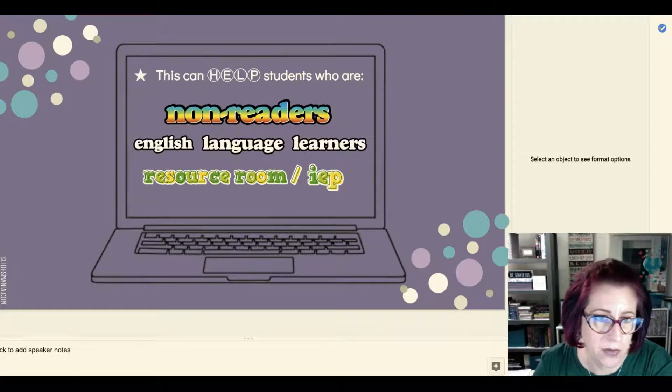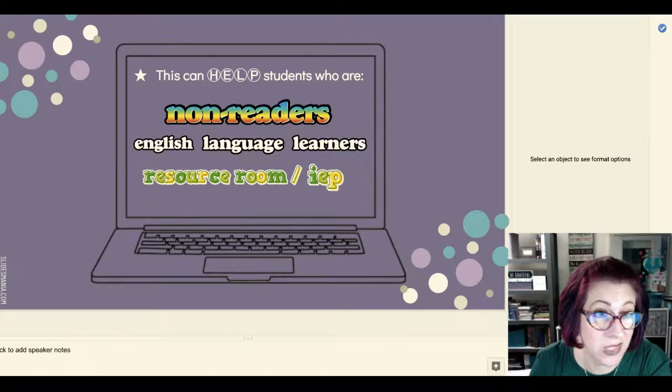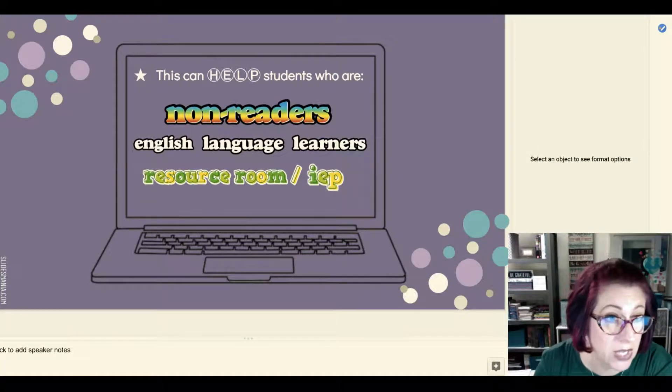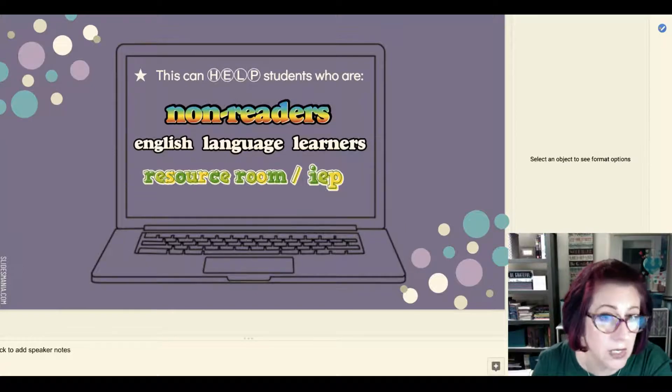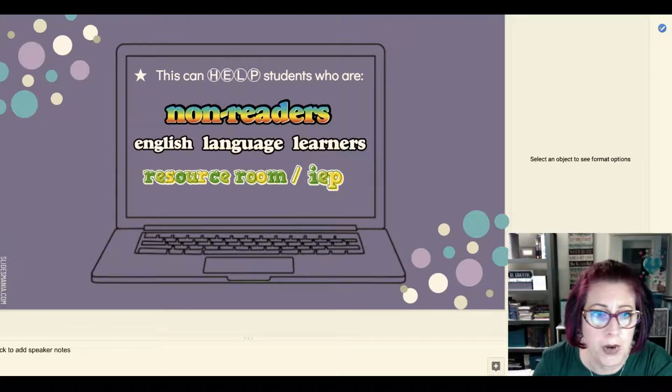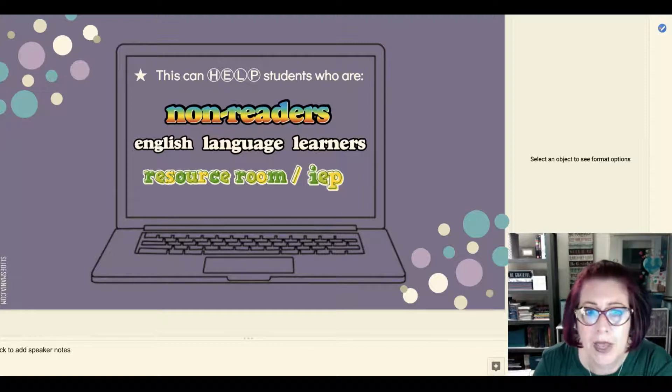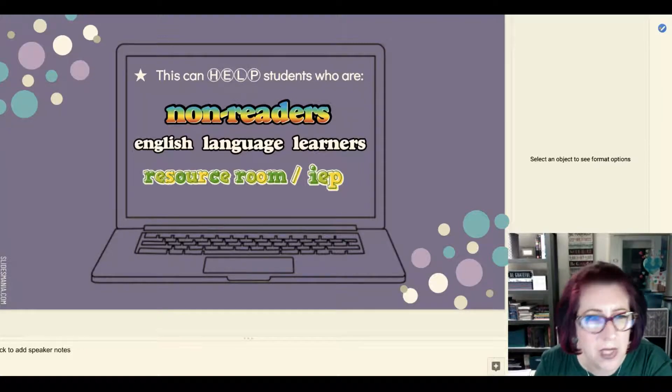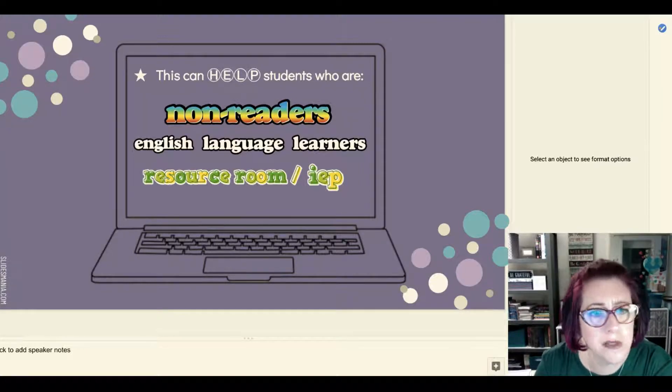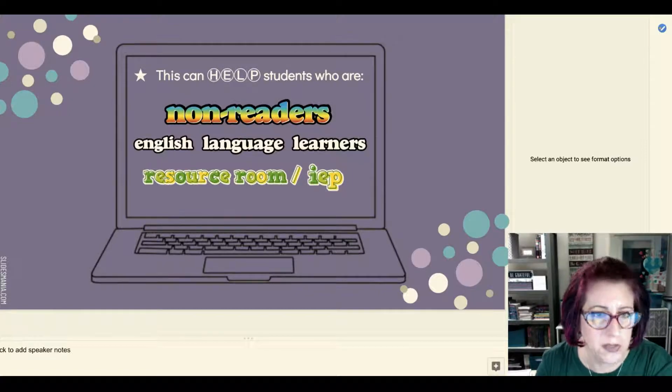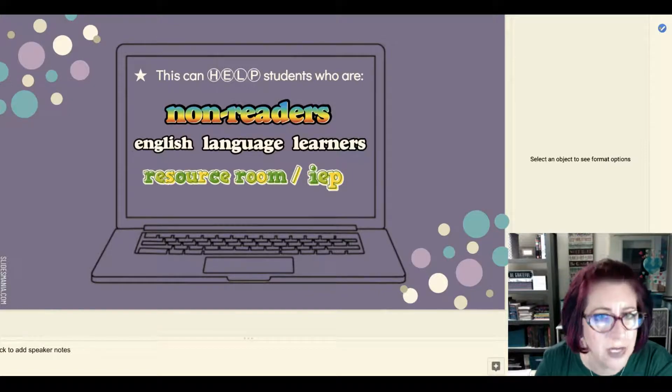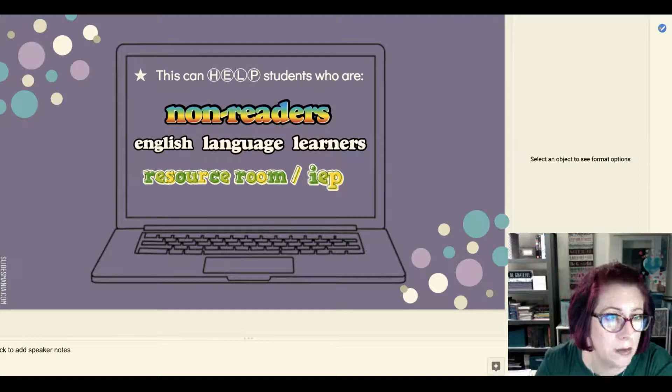The ones that are really young elementary aged kids that are non-readers, perhaps the kids who are English language learners, perhaps the kids who have an IEP or have some learning disability, that hearing the words as well as seeing them printed on the screen would really be beneficial to them.